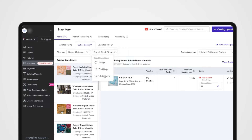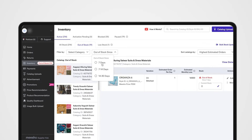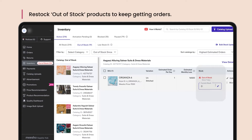Filter products in this subsection to see which have been out of stock for the last seven days, seven to fourteen days, or fourteen to thirty days. Make sure to restock out of stock products as soon as possible so you don't lose out on sales.